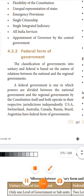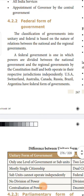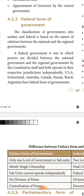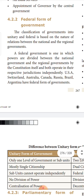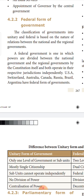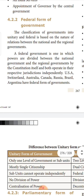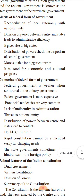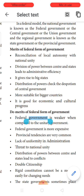The next type is the federal form of government, which is based on the relationship between the national and regional governments. Powers are divided between the national government and the regional government by the constitution itself. Both operate within their respective jurisdictions. This type of government is found in USA, Switzerland, Australia, Canada, Brazil, Russia, and Argentina. The national government is called the federal, central, or union government, and the regional government is also known as the state or provincial government.